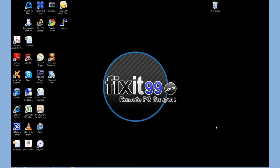Hi there, Fixit99.com Remote PC Support available today, giving you another quick tip.